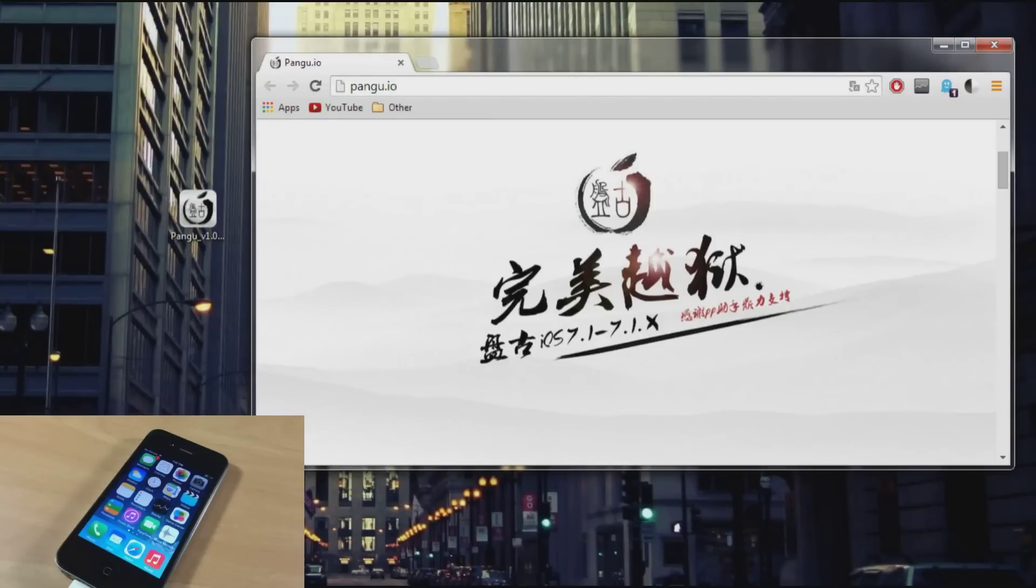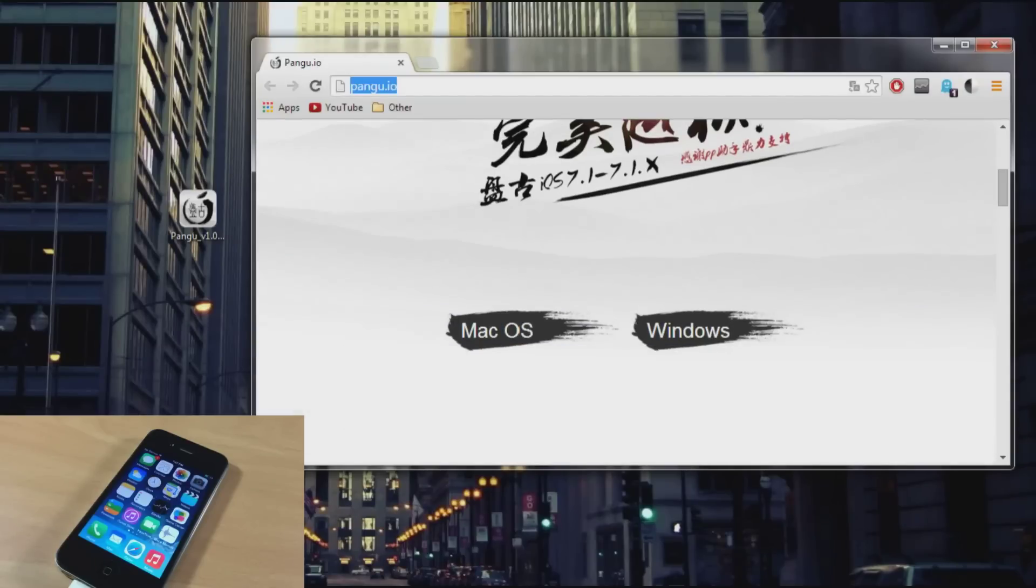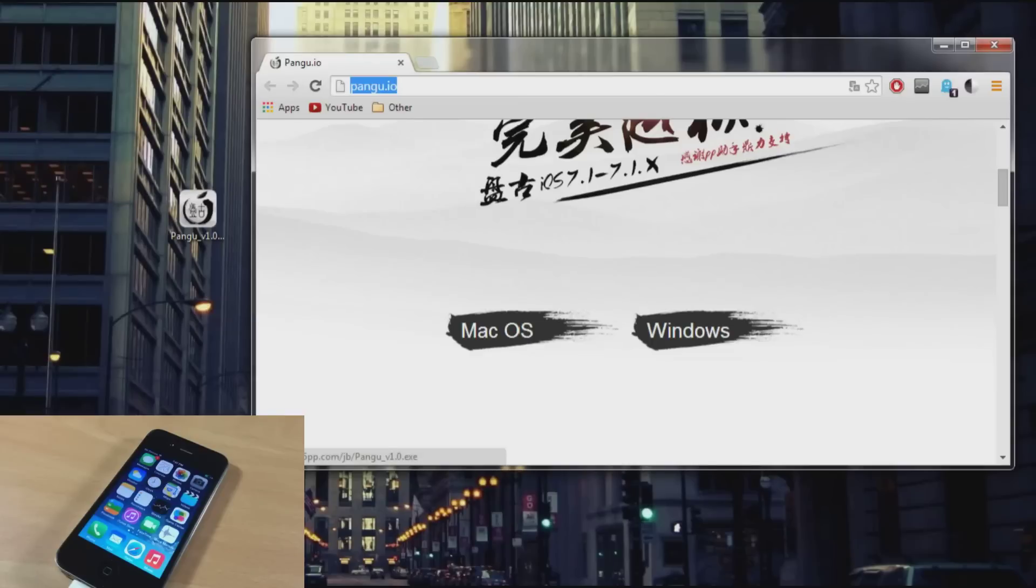The first thing you want to do is make sure you go to this website right here. I'll put the link in the description below right below that like button and you can just click on that and go directly here. Then all you need to do is click on Windows and this is going to allow you to download the new tool.